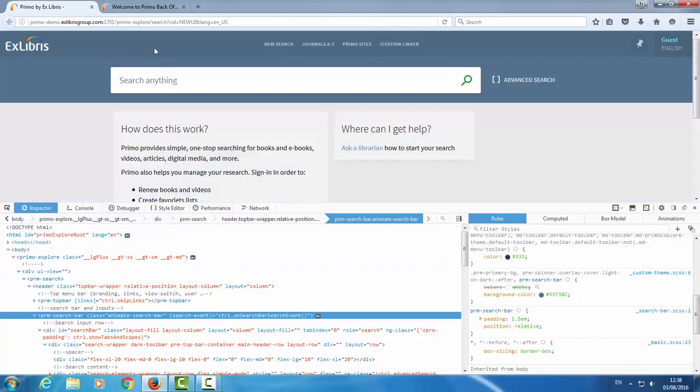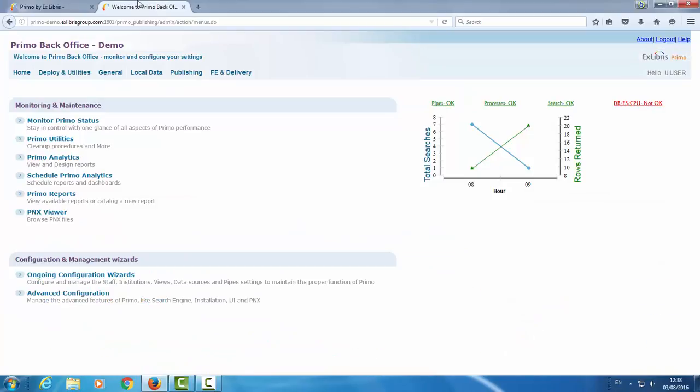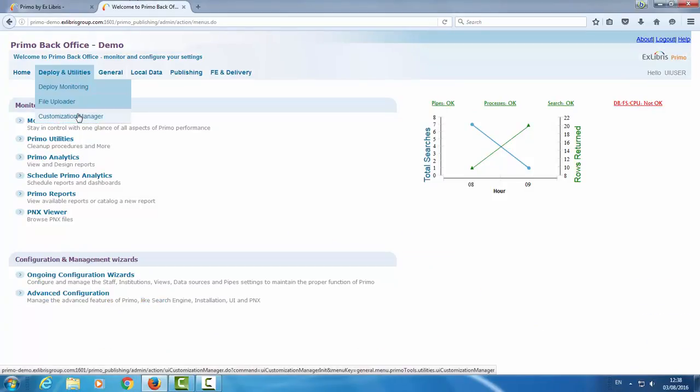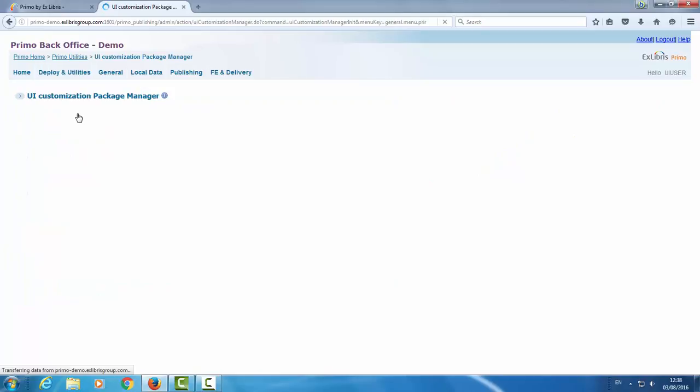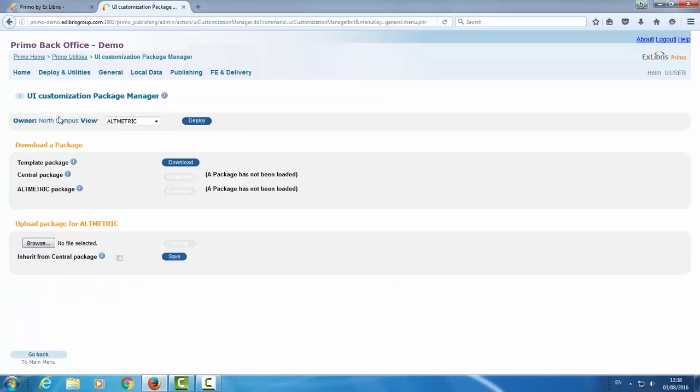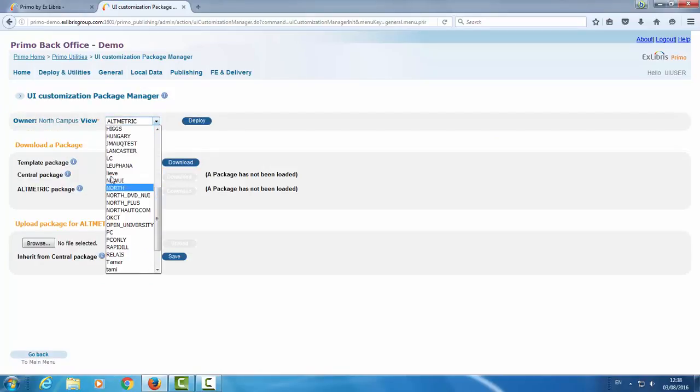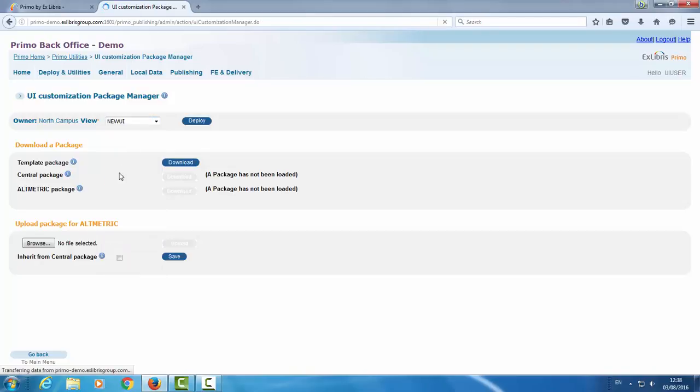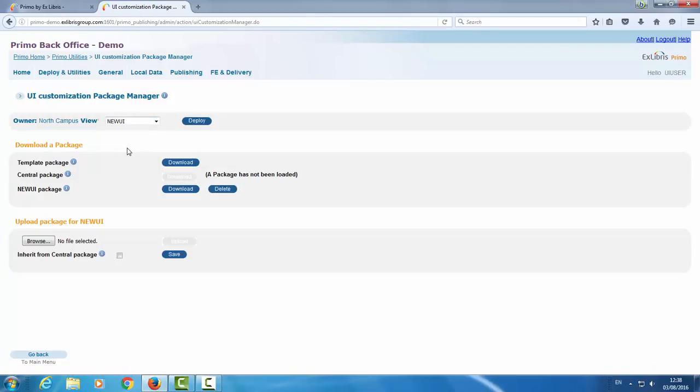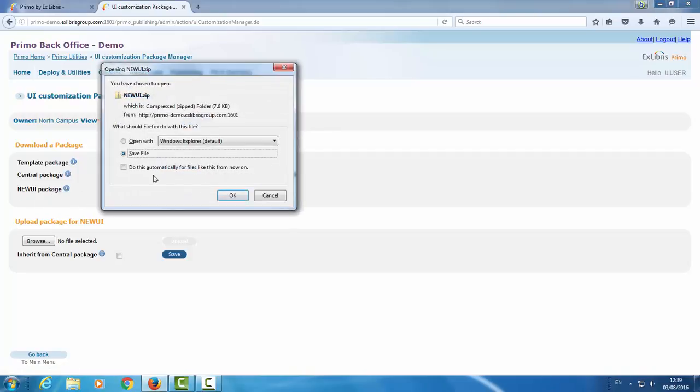So in the Primo back office, under Deploy and Utilities, Customization Manager, make sure to select the view that you wish to update. In my case, it's new UI. And download the package. Now you generally want to download the latest version of your package. So that's over here. This is the specific package for our view. The template package over here is just for your first download. So subsequent downloads, we want the new UI package. Download. Save file. OK.